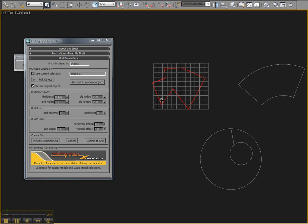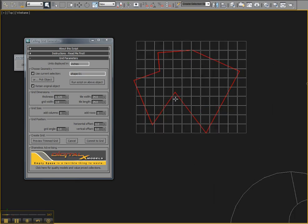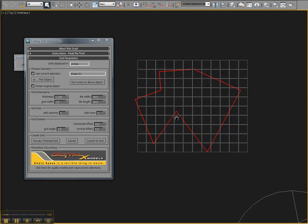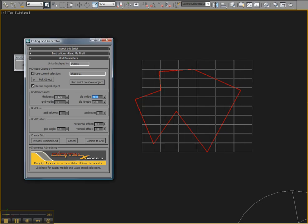And it's going to place this grid over your ceiling object. You can then change the tile grid size to anything that you want. Typical sizes are 2 foot by 4 foot. Dimensions are displayed in inches here.